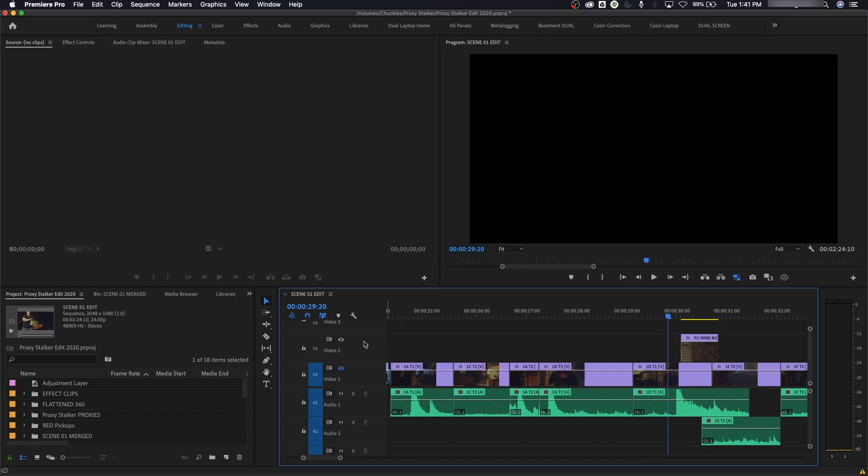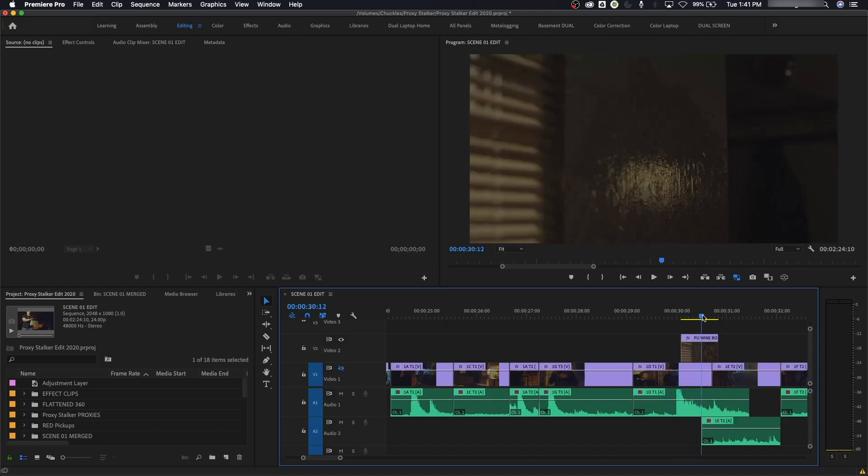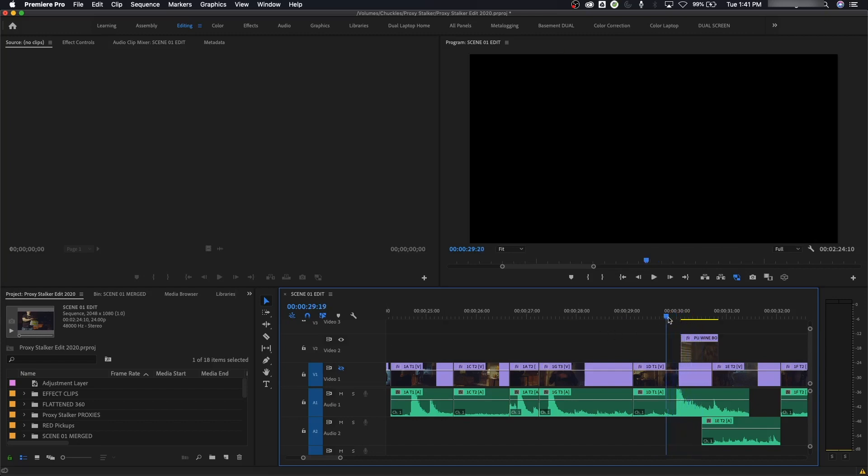But when it cuts to this one, I didn't poke that one in the eye. So this one still shows where the one below it does not, because I got that whole track turned off.